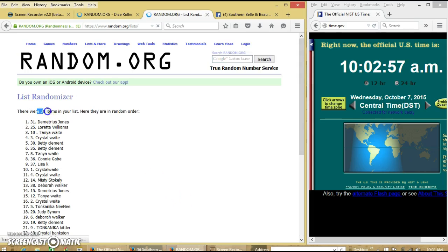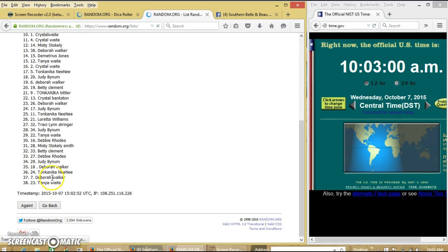After the first time, we have 38 items on our list. Demetrius on top, Tanya on the bottom.